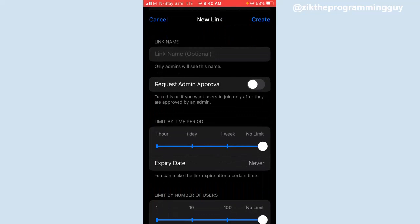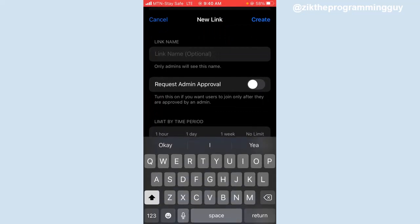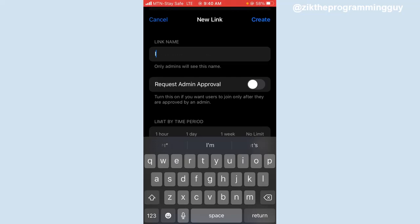Here you have to give your link a name, but that's optional. So I'm just going to give it this name.